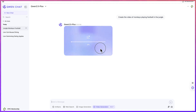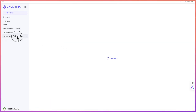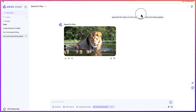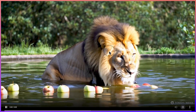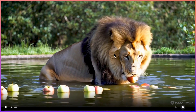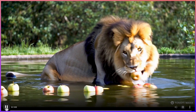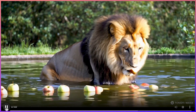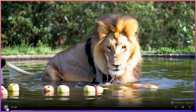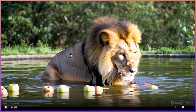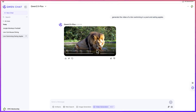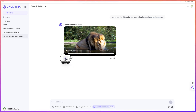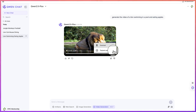While we wait, let me show you what it has created previously. This is a lion swimming and eating apples — that was the prompt I gave it. You can see how fantastic and clear the video is. The lion is clearly eating the apples and enjoying it. This was solely created by this AI tool. You can download it by clicking the download button here.